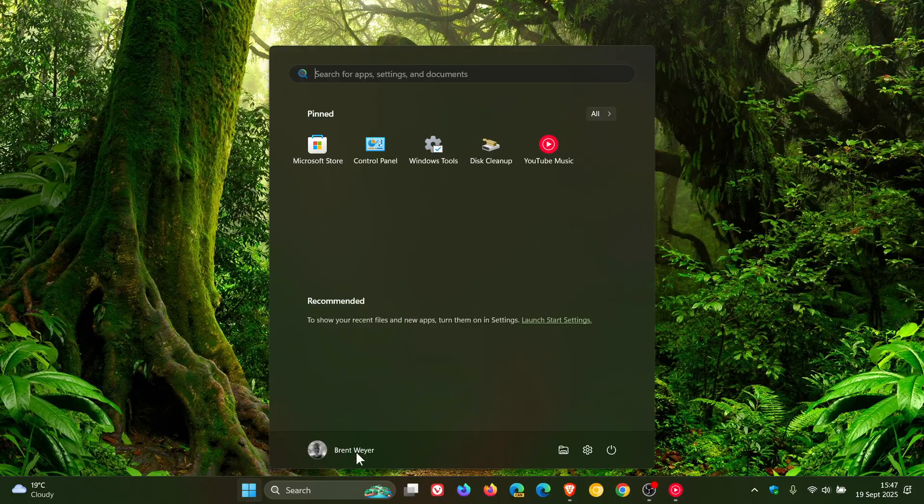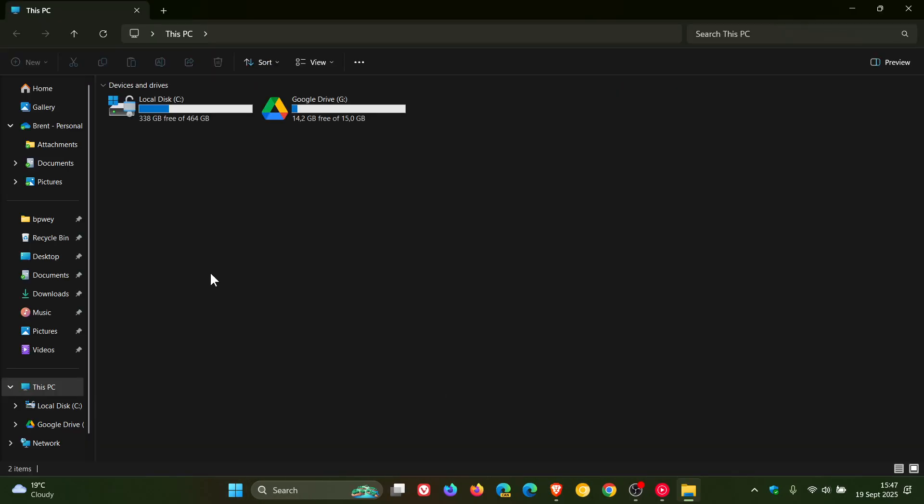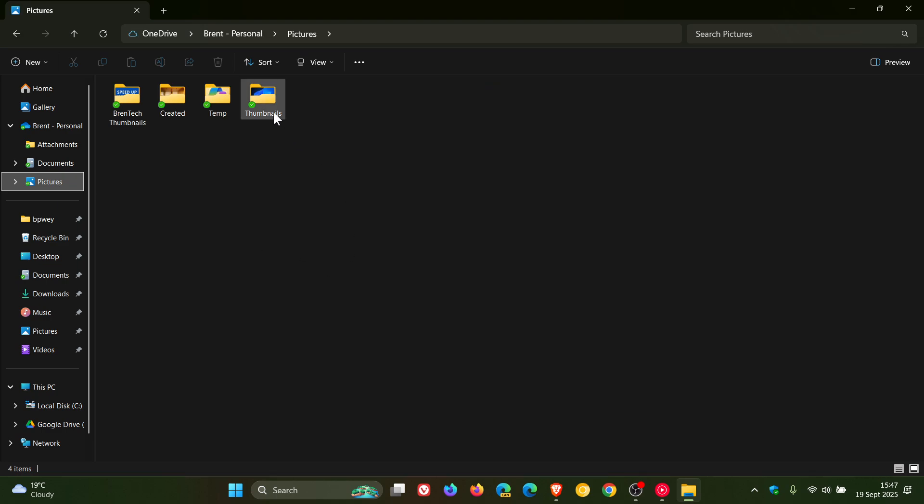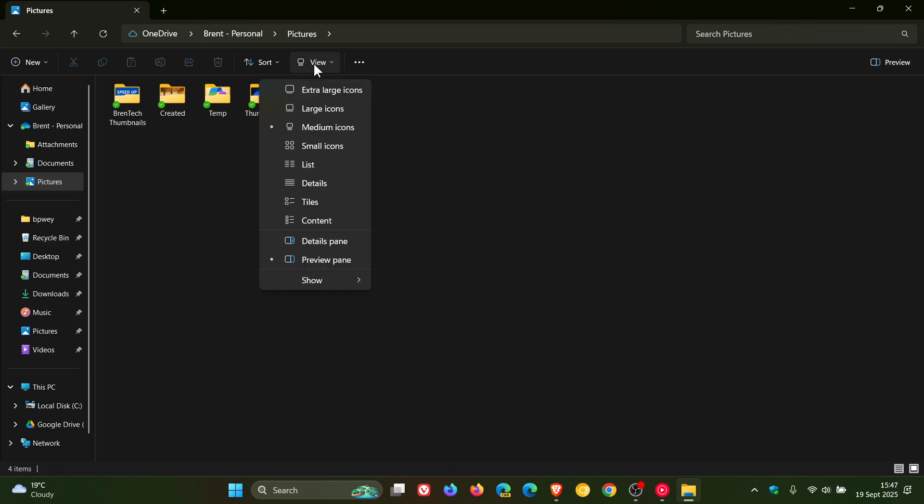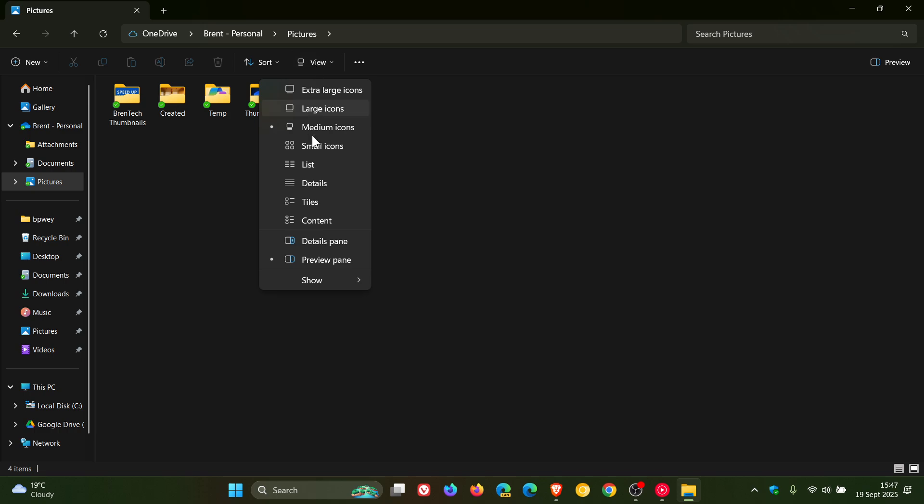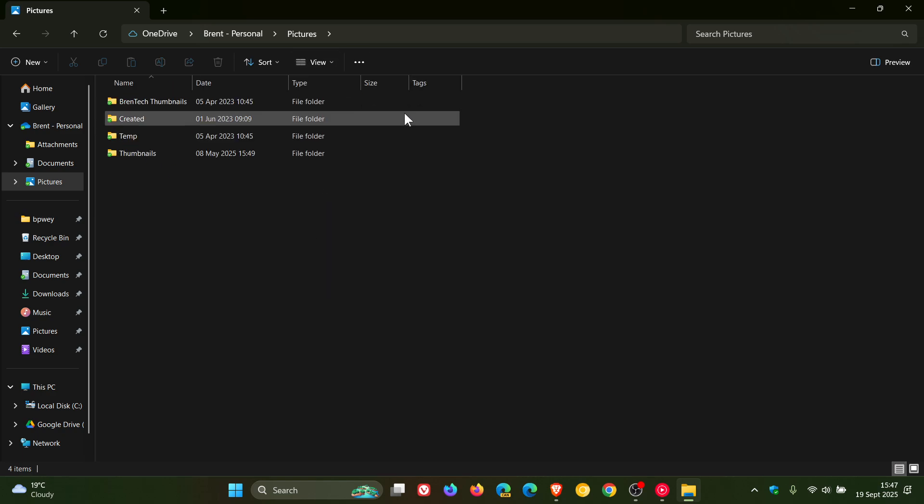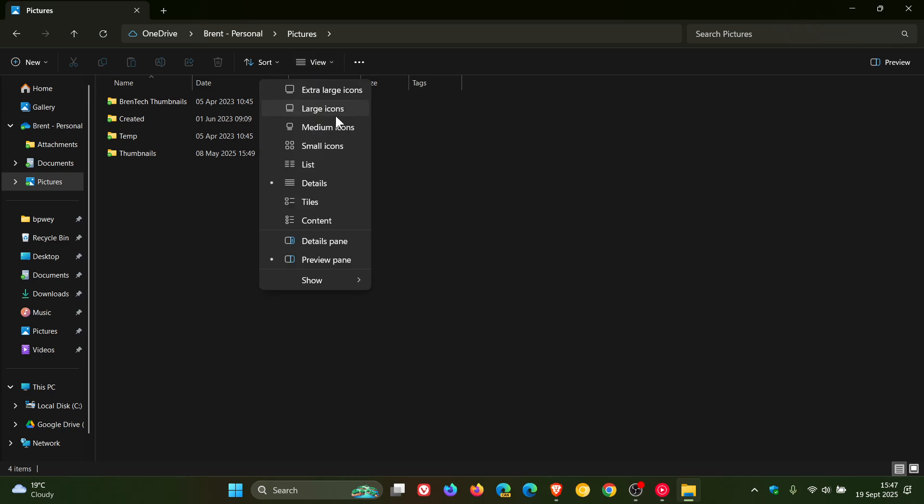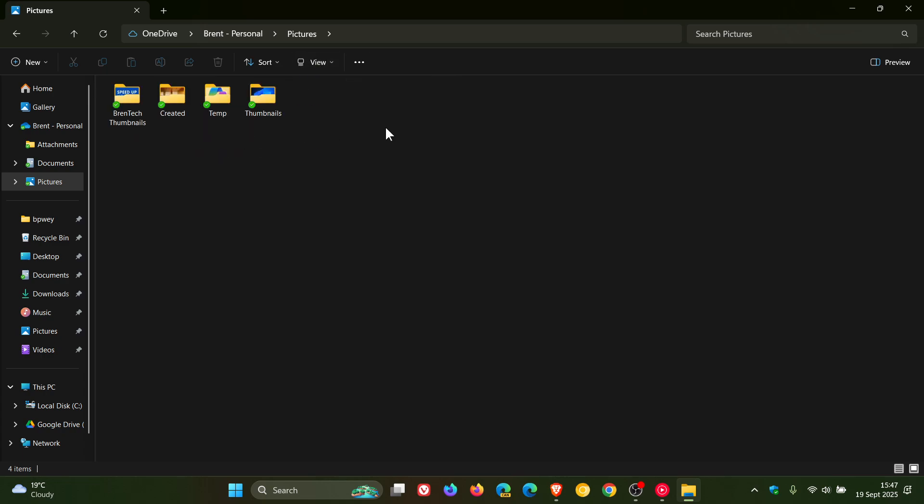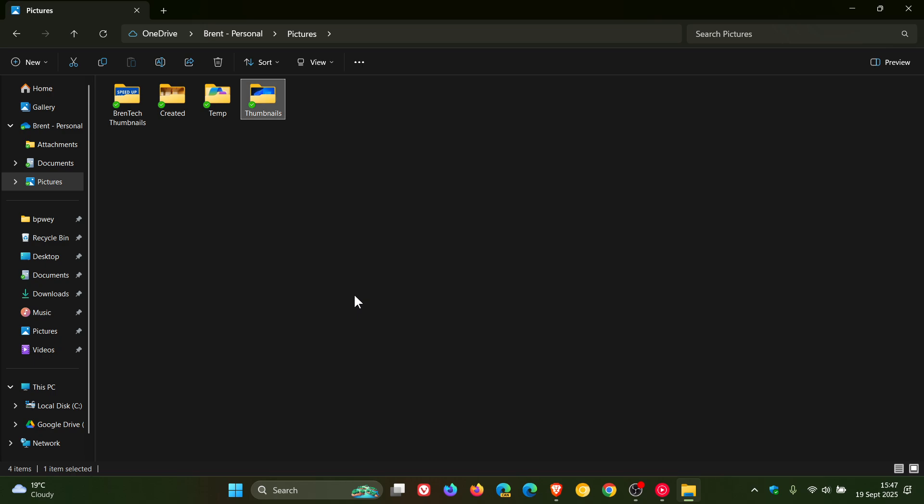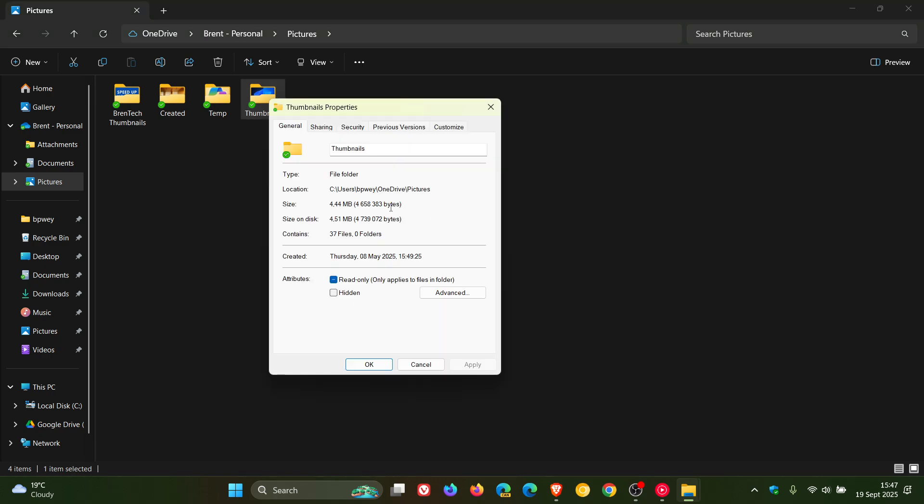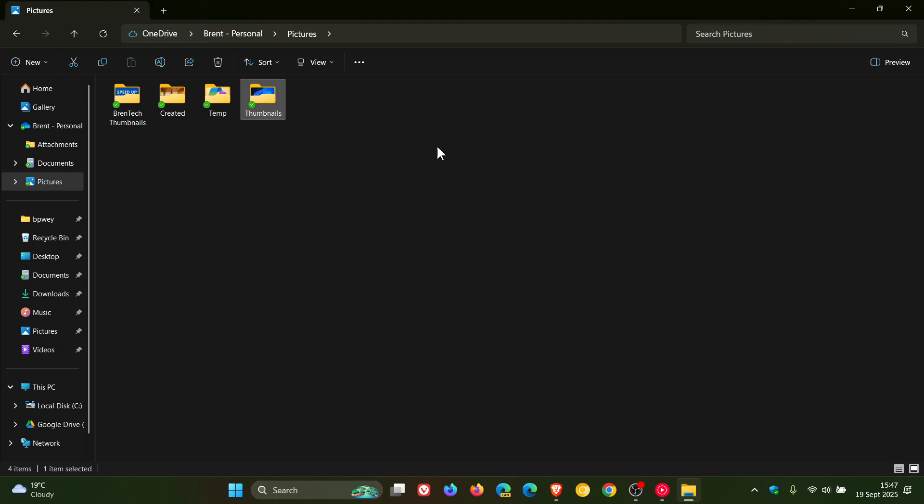Another one is if we head over to File Explorer. Apparently users want a folder size in File Explorer, and I actually agree with that because currently you can view the folders in any layout and it doesn't show you the folder size. Even here it says size, but there's nothing there.